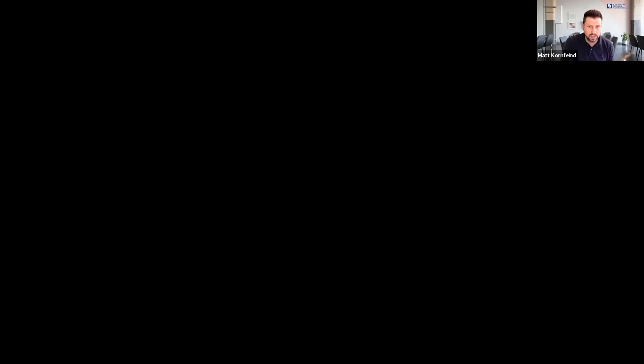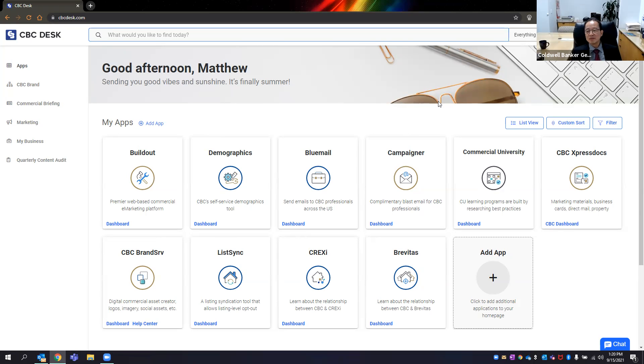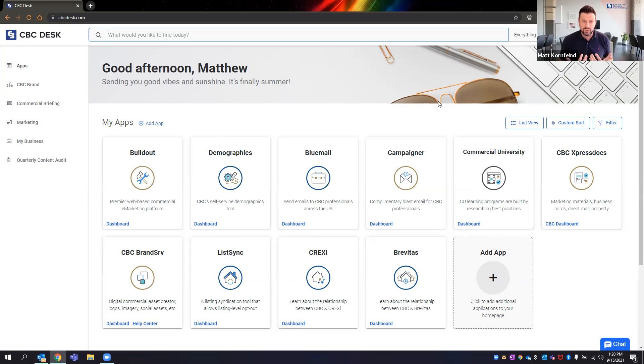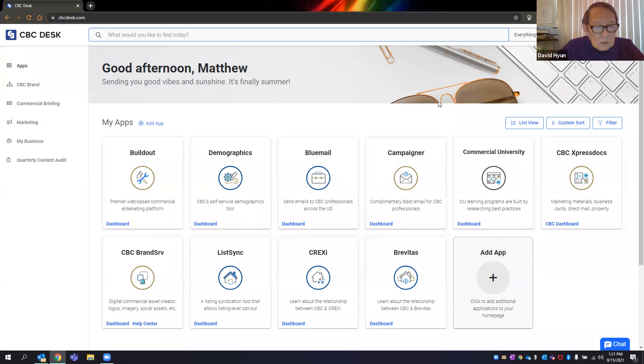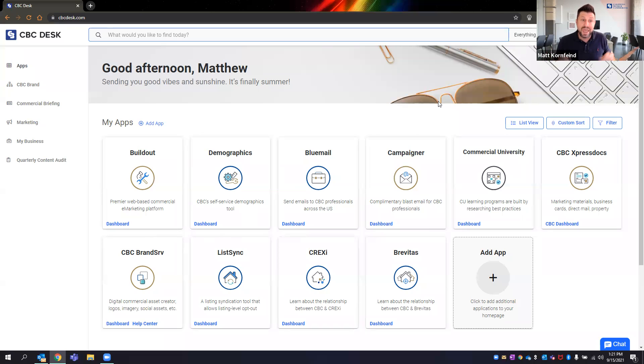Now I want to go live into CBC Desk and show you some of the tools and resources. Before I do that, this training is for you guys — please stop and ask me at any time if you have questions. CBC Desk is our intranet site where you get access to the tools, resources, learning — everything that exists within CBC. There's a sister company, Coldwell Banker, with their own intranet known as My CB Desk. This is completely separate — CBC Desk — with a different username and password.